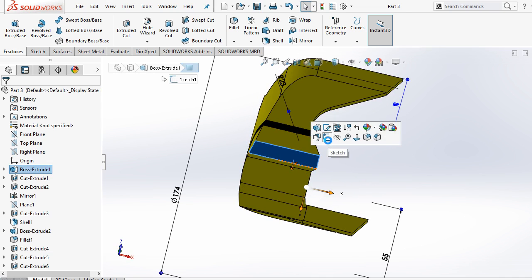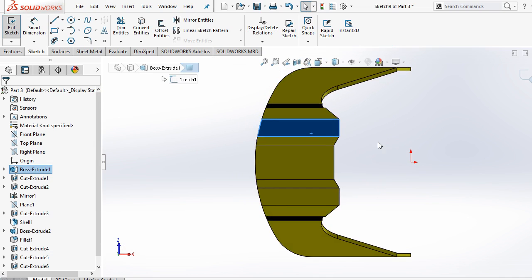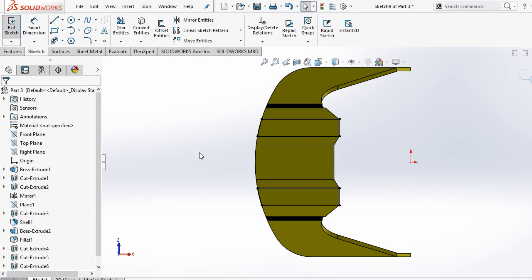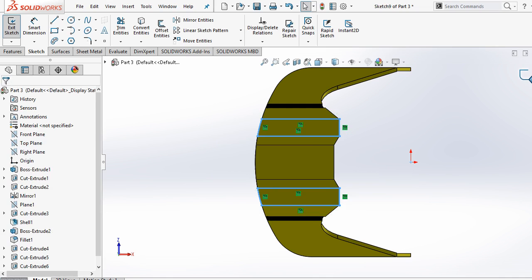Select this face. Sketch. Control 8 for normal. Select this, convert entity. Select this. Escape. Convert entities. And now select these sketches and command Control C for copy. Exit.